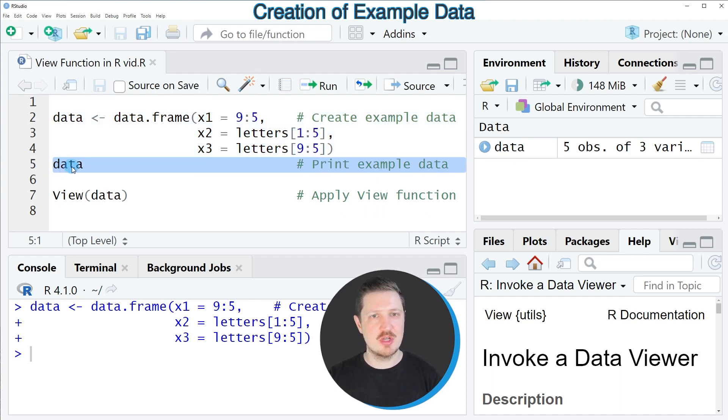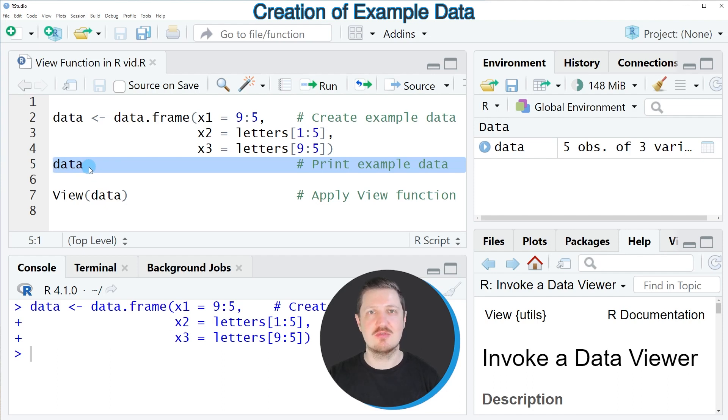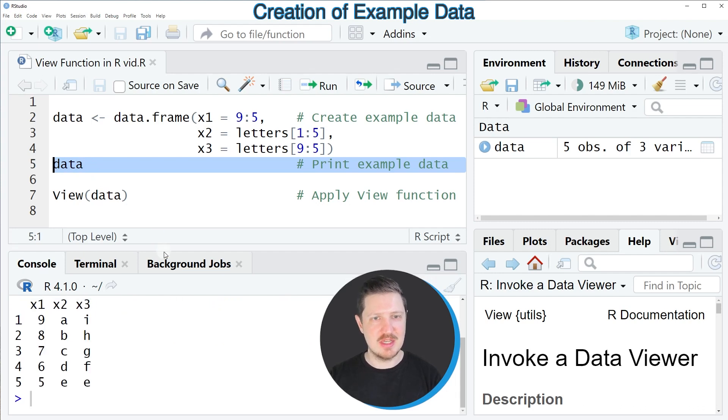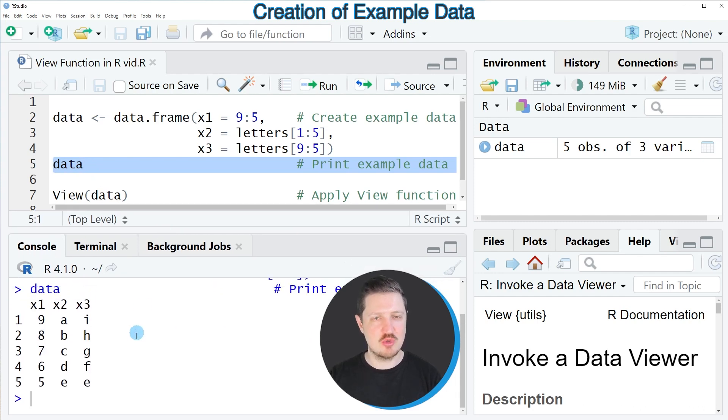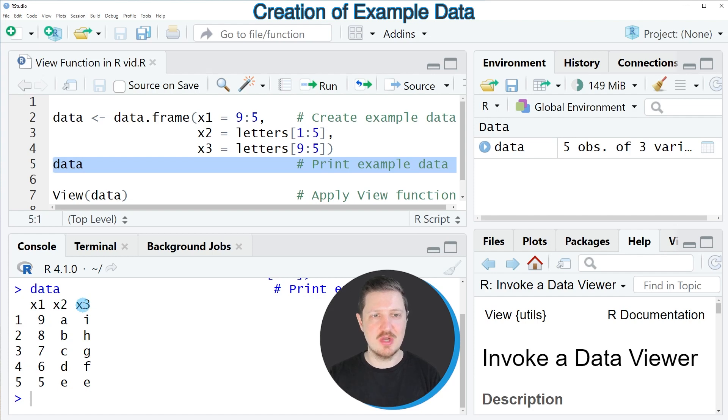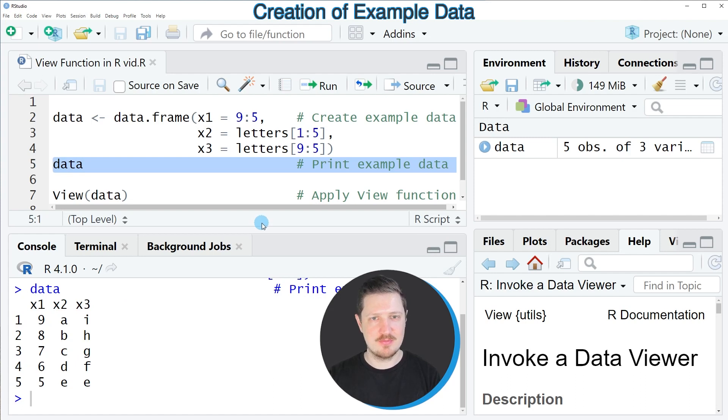In this line of code I'm only specifying the name of our data frame. So in this case our data frame is called data and after running this line of code our data is printed at the bottom in the RStudio console. You can already see that our data set contains 5 rows and 3 columns x1, x2 and x3 and each of these columns contains different values.